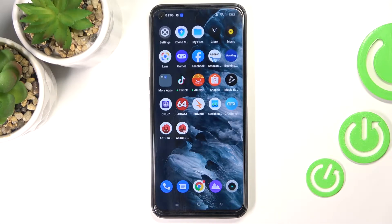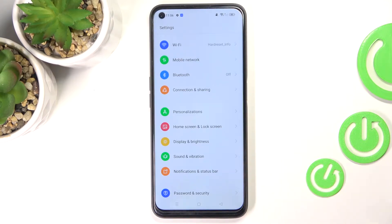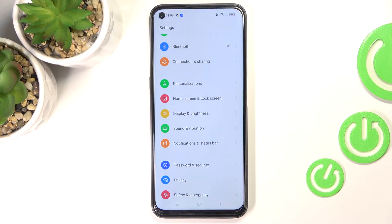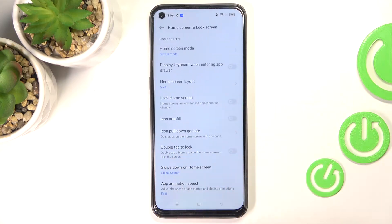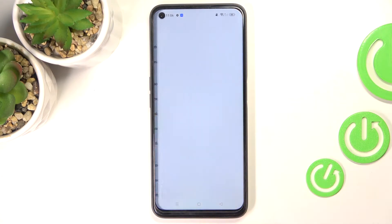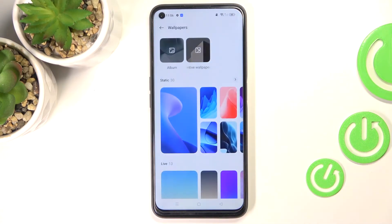Here we've got the Realme 9 Pro, and let me show you how to change the wallpaper on this device. First, click on the Settings icon, then find and select Personalizations. Here, click on Wallpapers and choose the source that you would like to pick your wallpaper from.